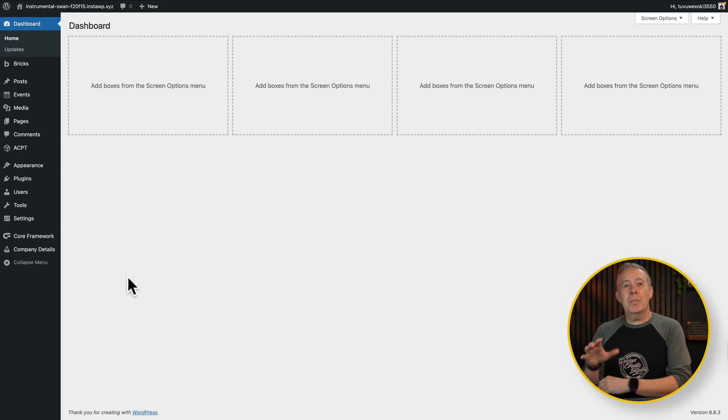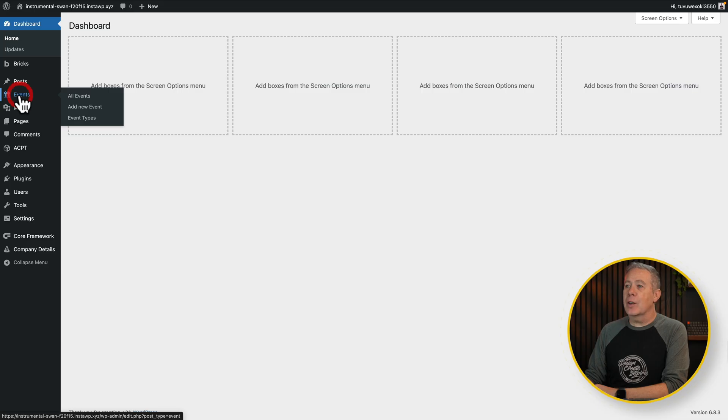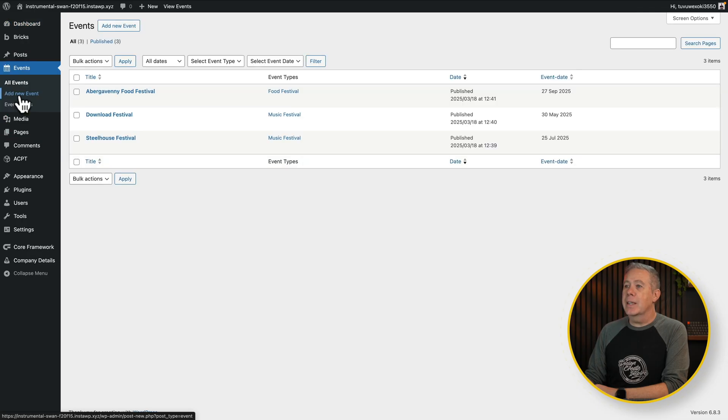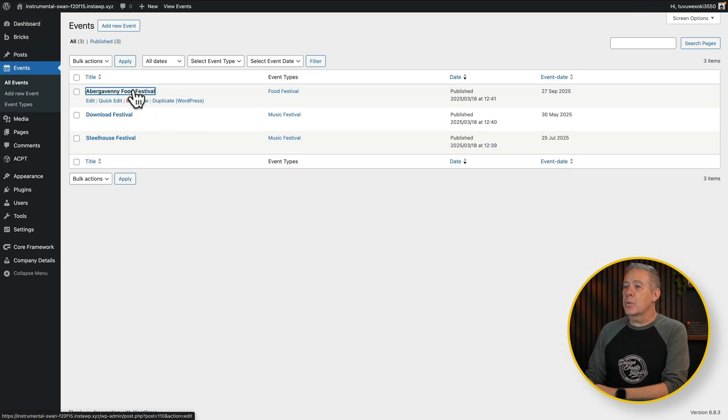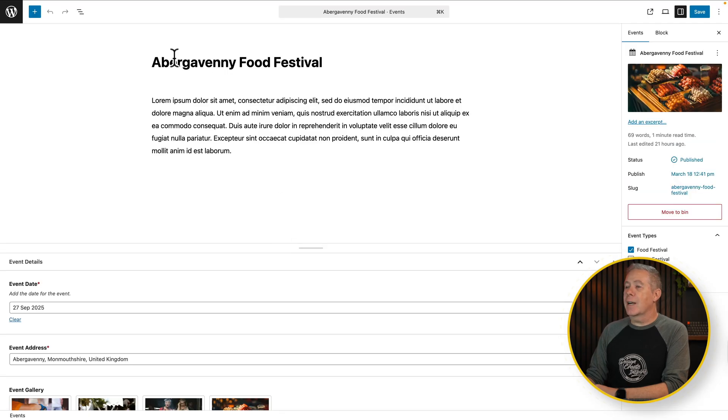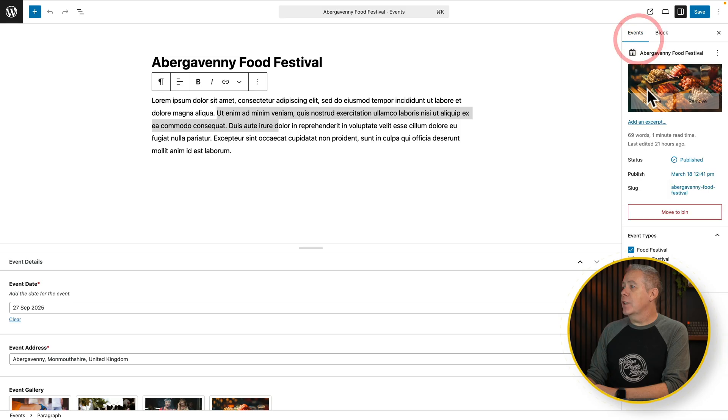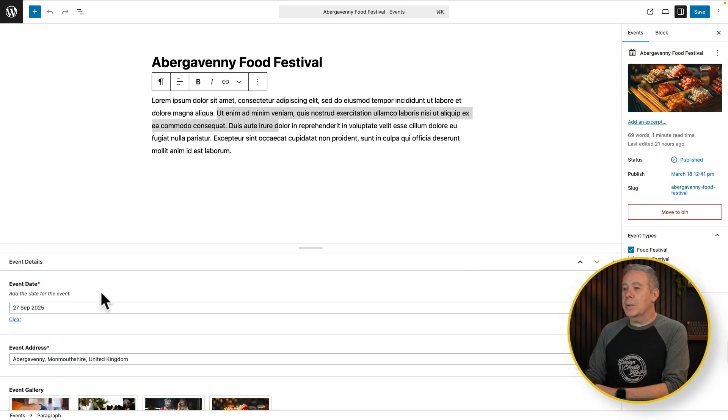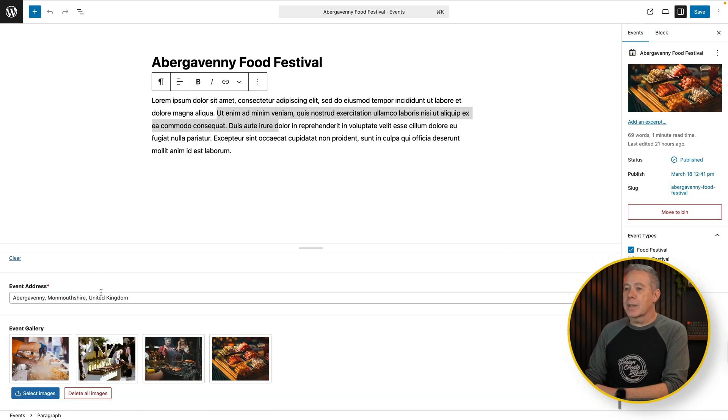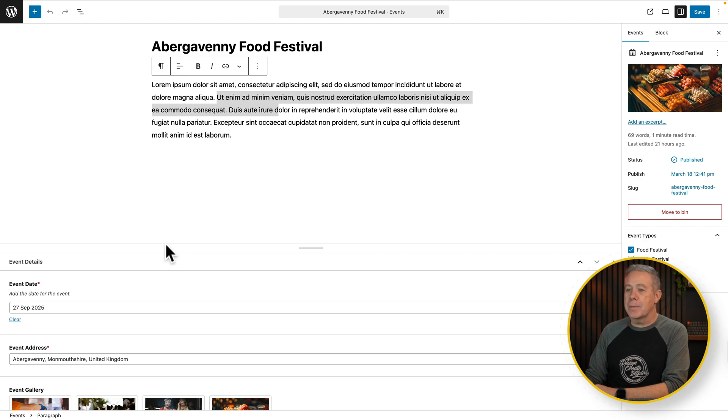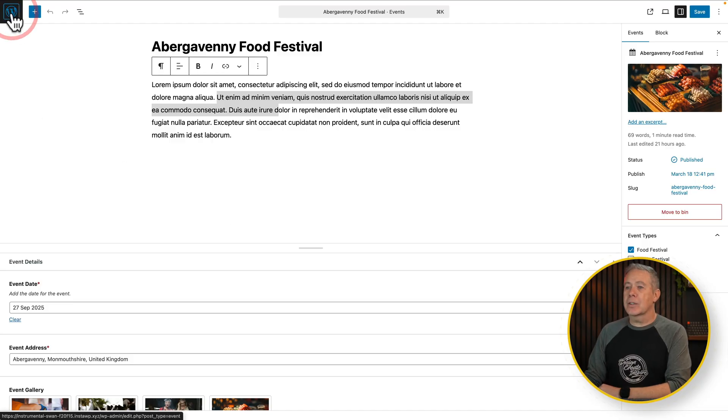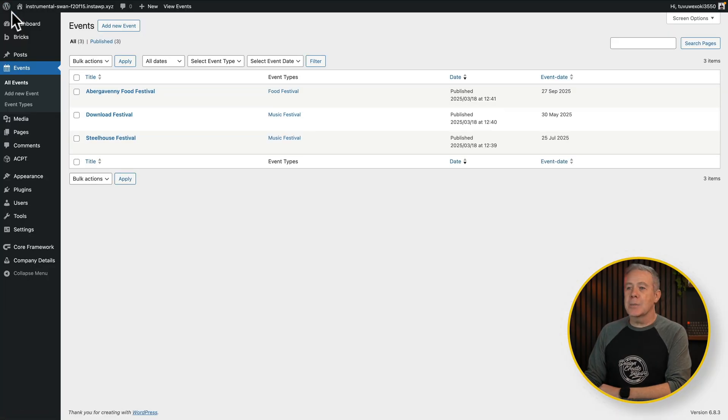So now we've seen what we're going to create. Let's jump into WordPress, into ACPT, and take a look at how we create it. So we're back into the previous example. I've got events, and if I open this up quickly, you'll see there's the different events we've got. If we open up the food festival one, which we just looked at, you'll see inside here we've got our normal post title, our post content, our featured image, our event type, which is a custom taxonomy, and underneath we've got a couple of custom fields created with ACPT.